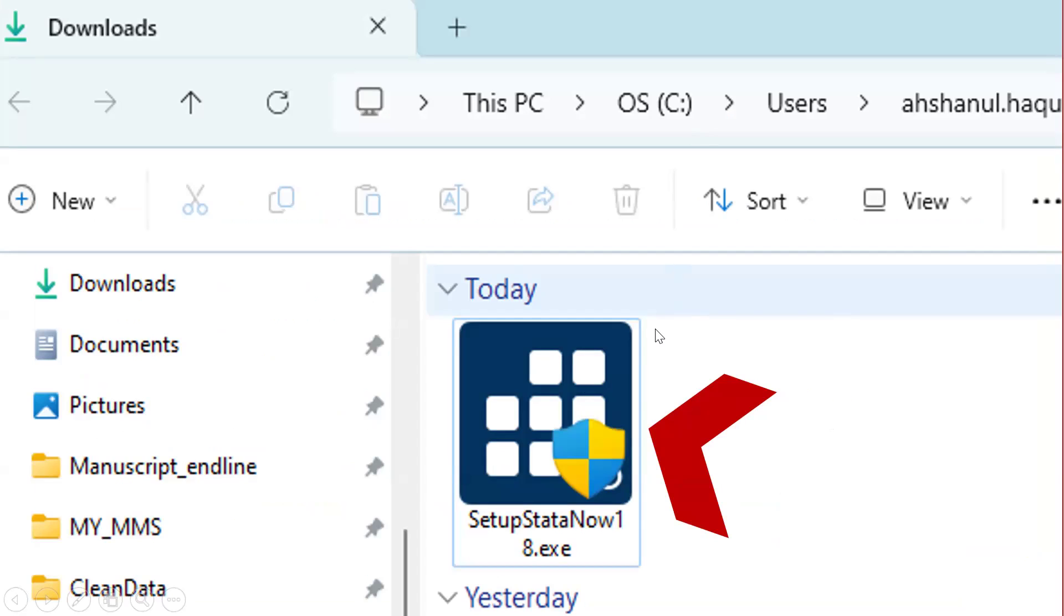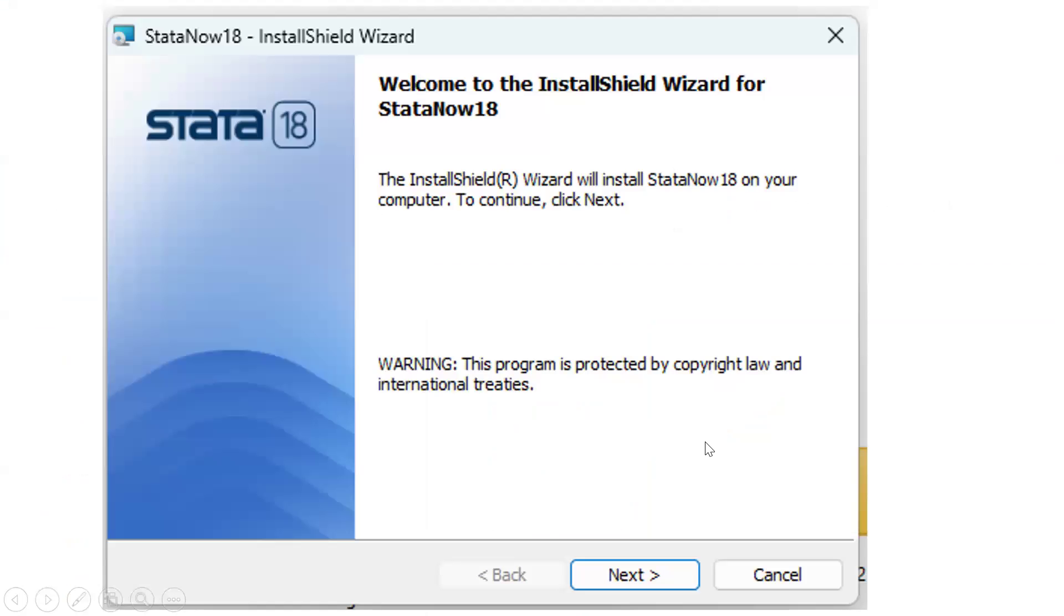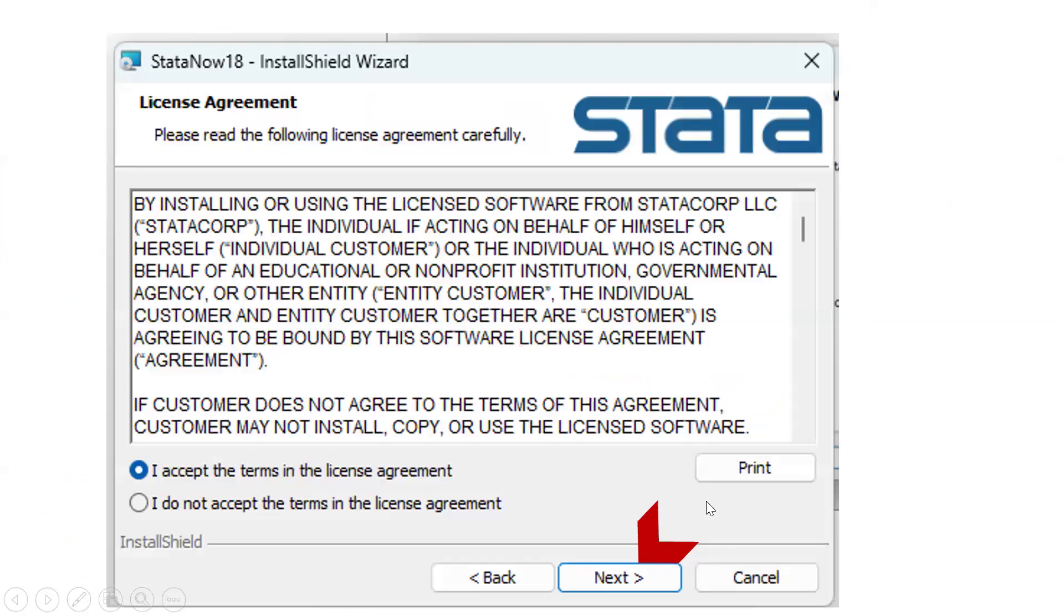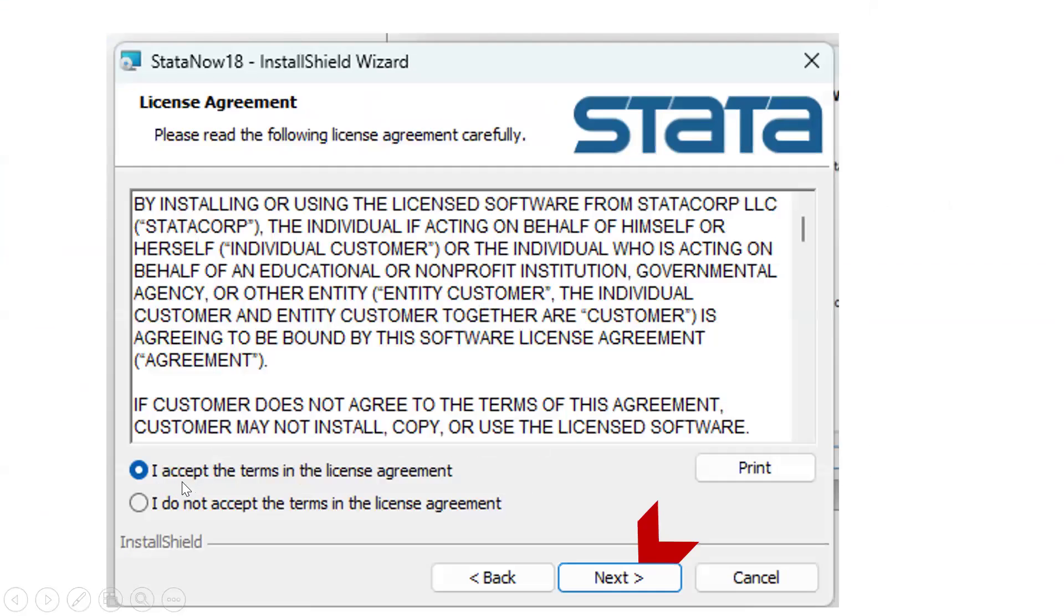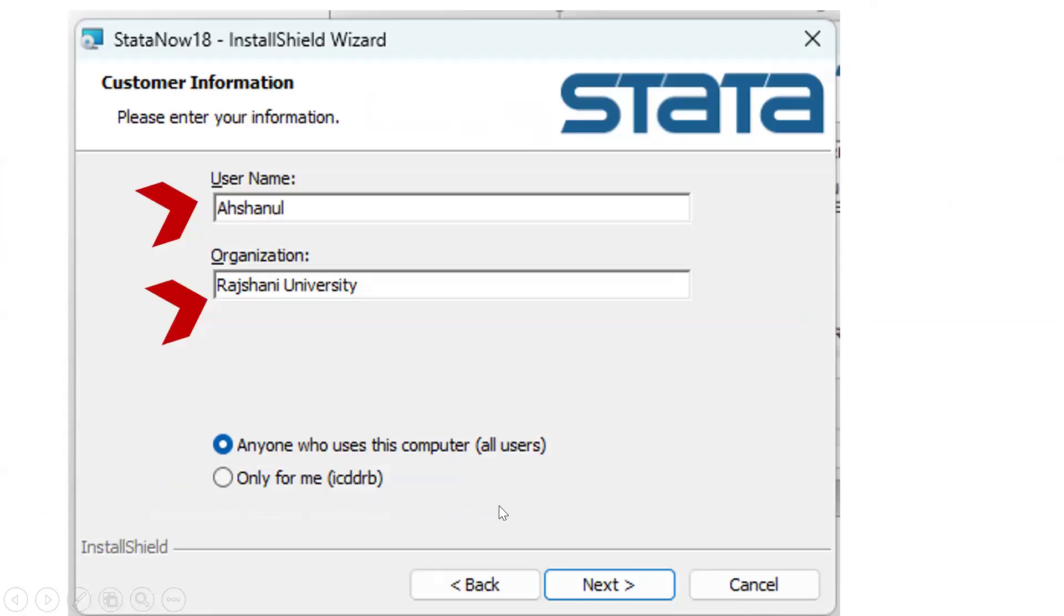To install the software, we have to double click in this file. Then we will get the window like the other software. Now we have to click next button. Then we have to select accept. Then click next.